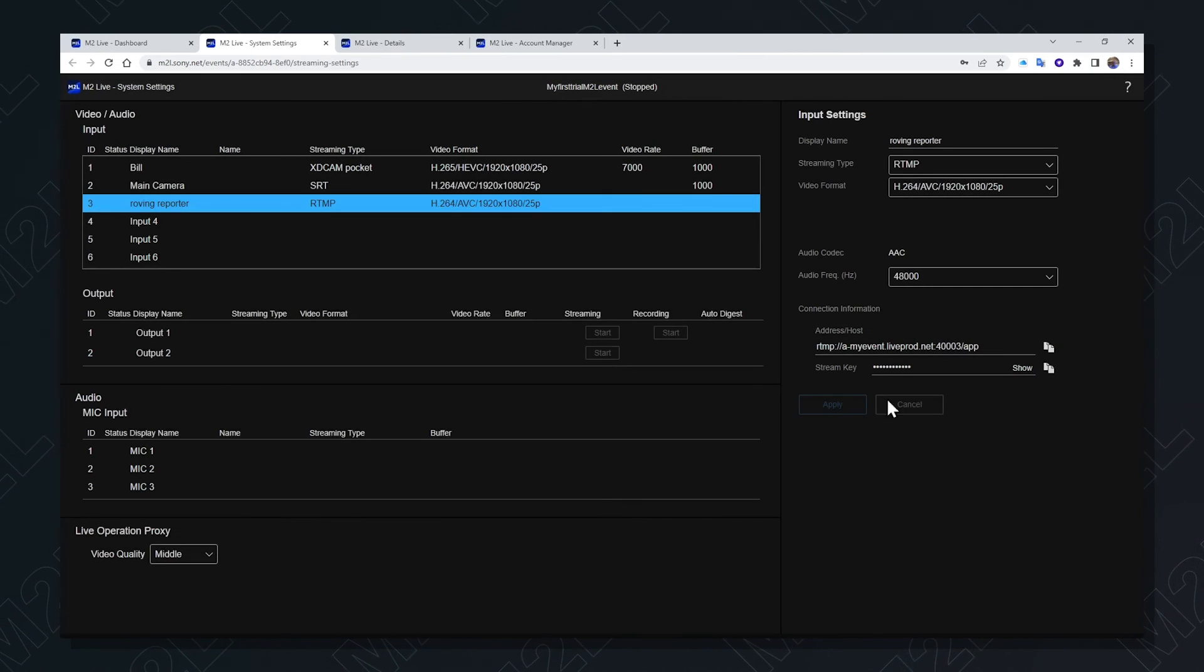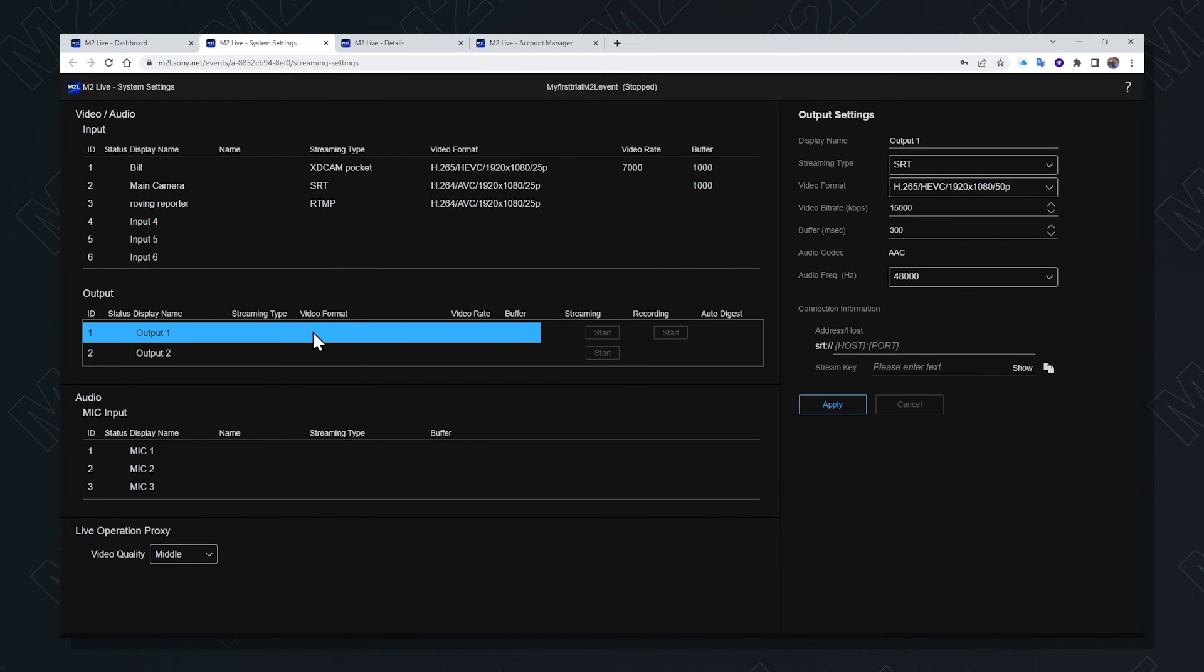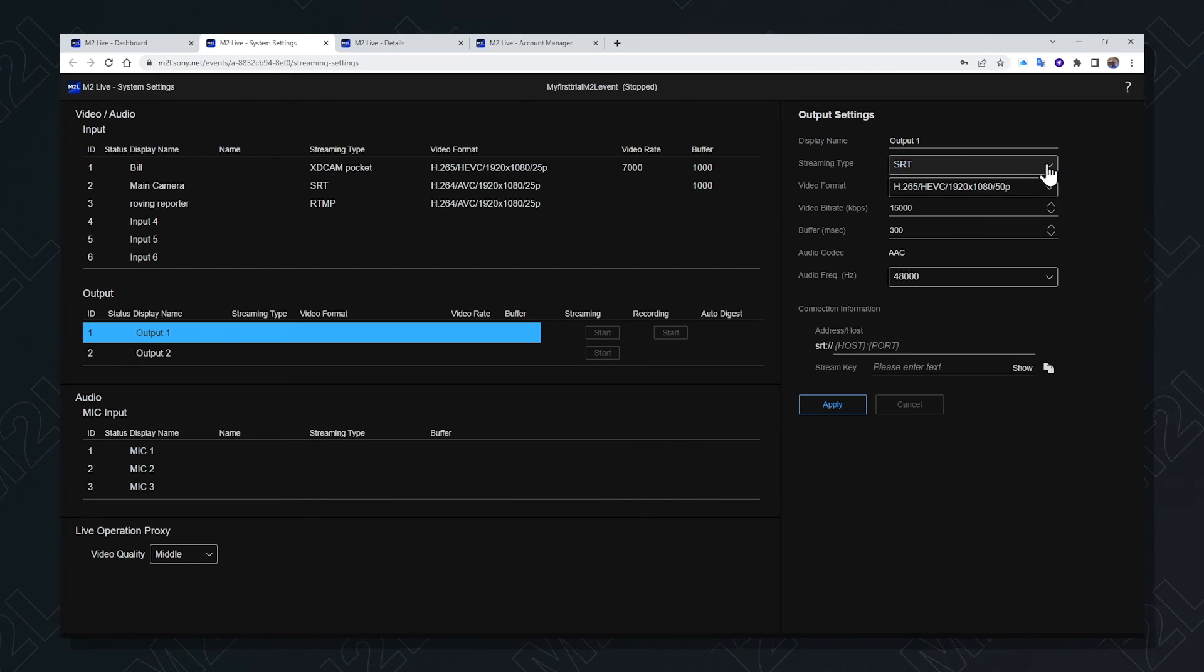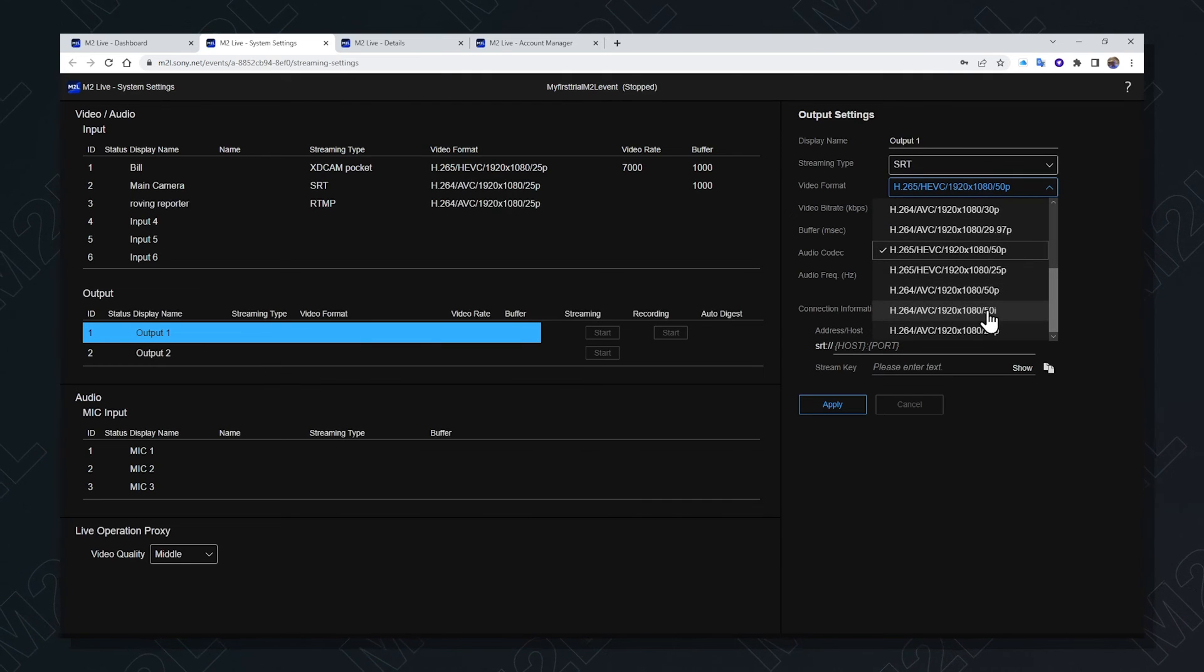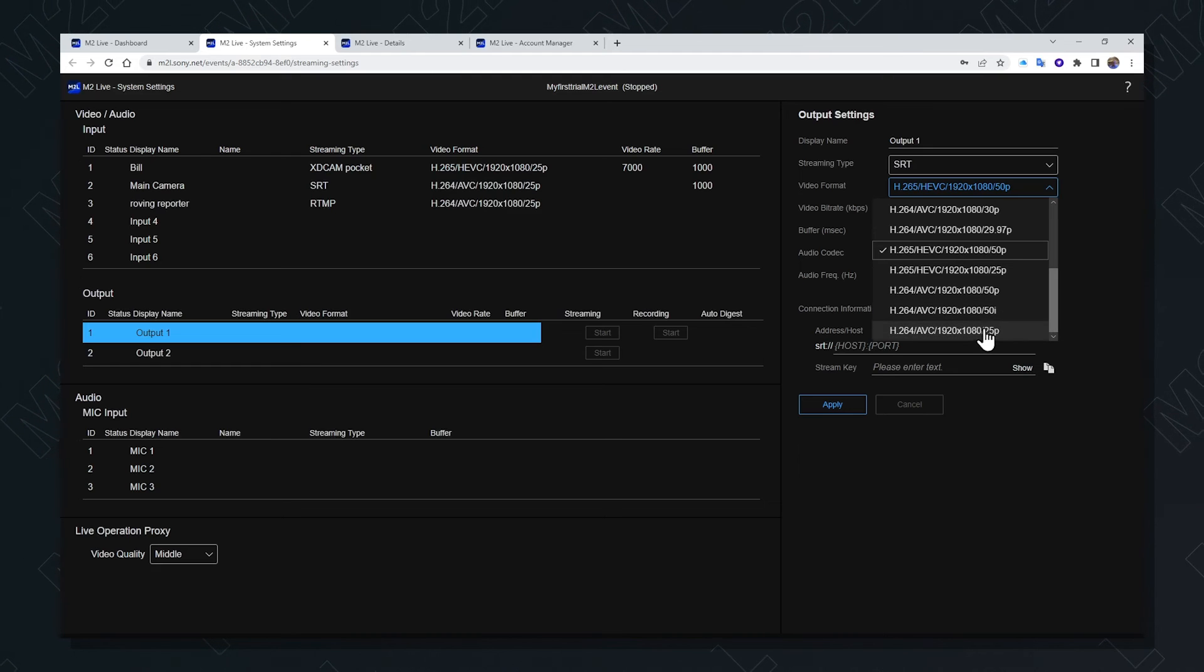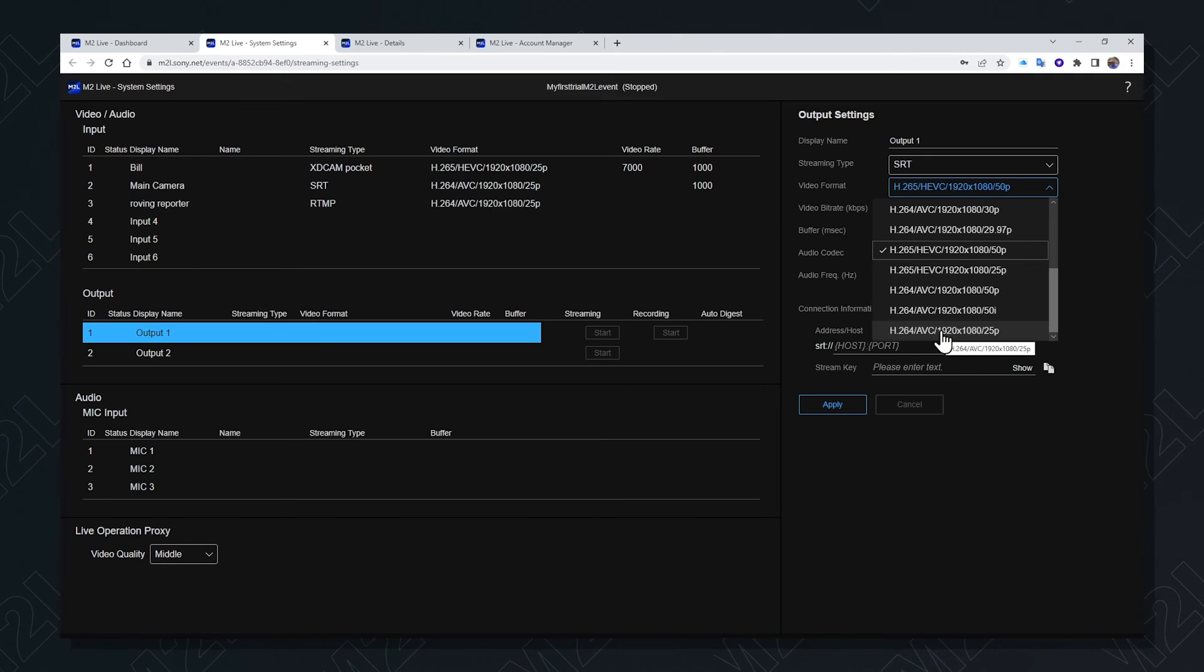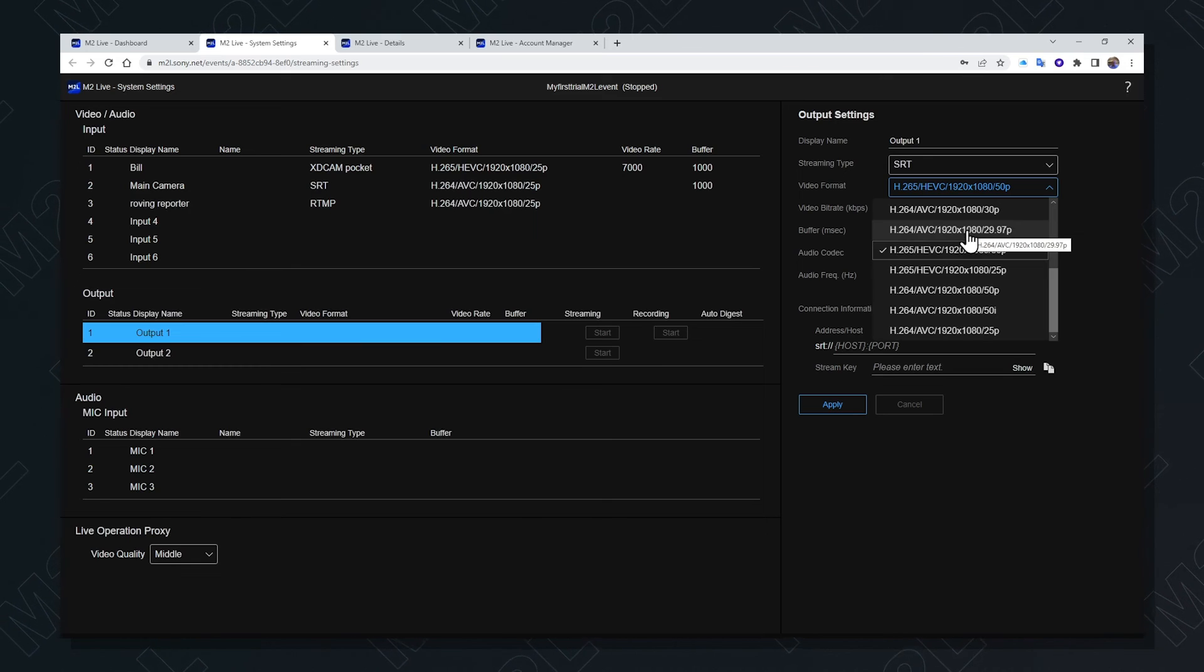On the output side, by selecting the output I have the opportunity to configure it. In a similar way to the inputs, I can select a streaming type, I can select a video format, and notice there are interlaced outputs available from M2L. And here I'm going to use the same output type as our input type. This is not necessary. I could use 50i or another output destination.